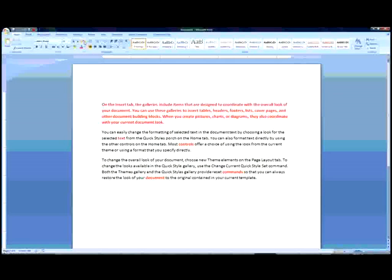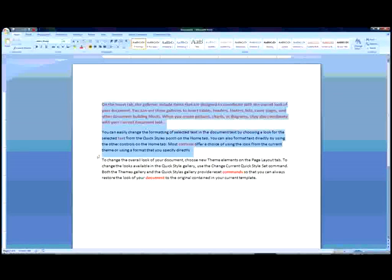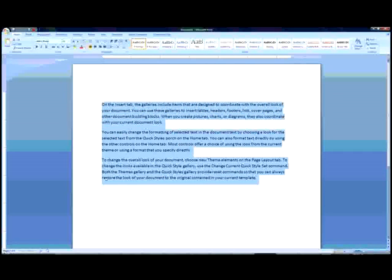One more advanced piece of functionality about Clear Formatting is that it has a very easy keyboard shortcut. It's just Control Space. So I can now select my document and I can hit Control Space and all of a sudden everything is back to normal.